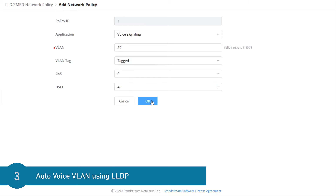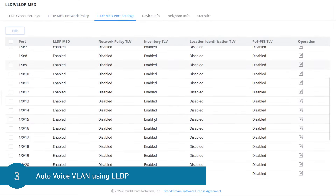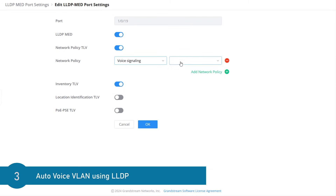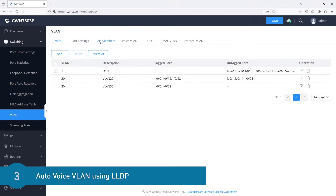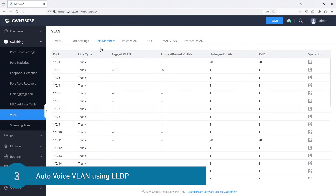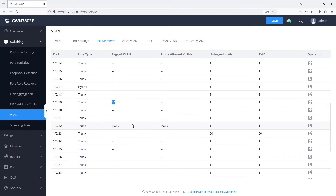The benefit of using Auto Voice VLAN is that it eliminates the need to tag the port under the VLAN setting. It automatically changes the link type of the port based on how this option is configured in the LLDP network policy. Apply this network policy to Gigabit Port 19. If you go back to the VLAN configuration page under the Port Members tab, you will notice that Gigabit 19 is now configured with tagged VLAN 20 — this is done dynamically after you connect an IP phone.